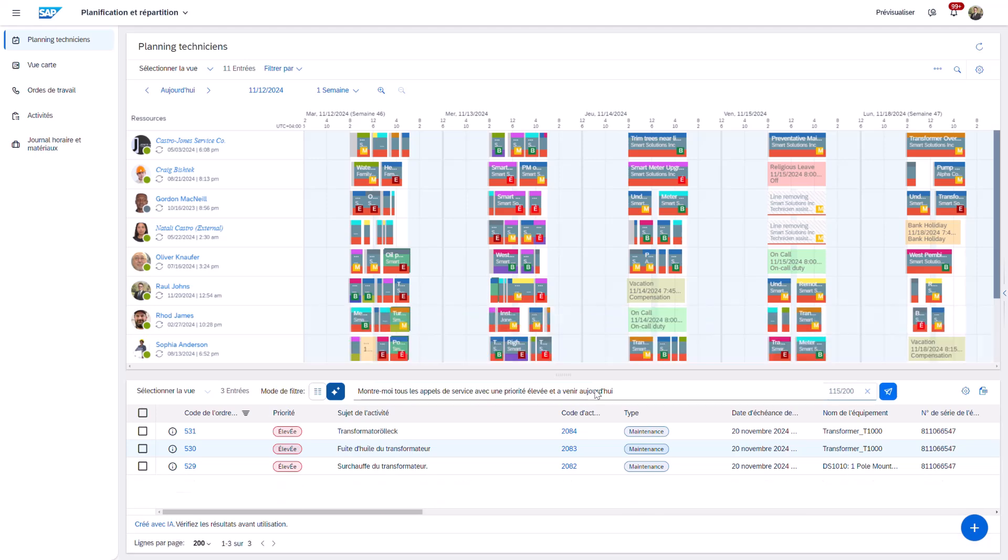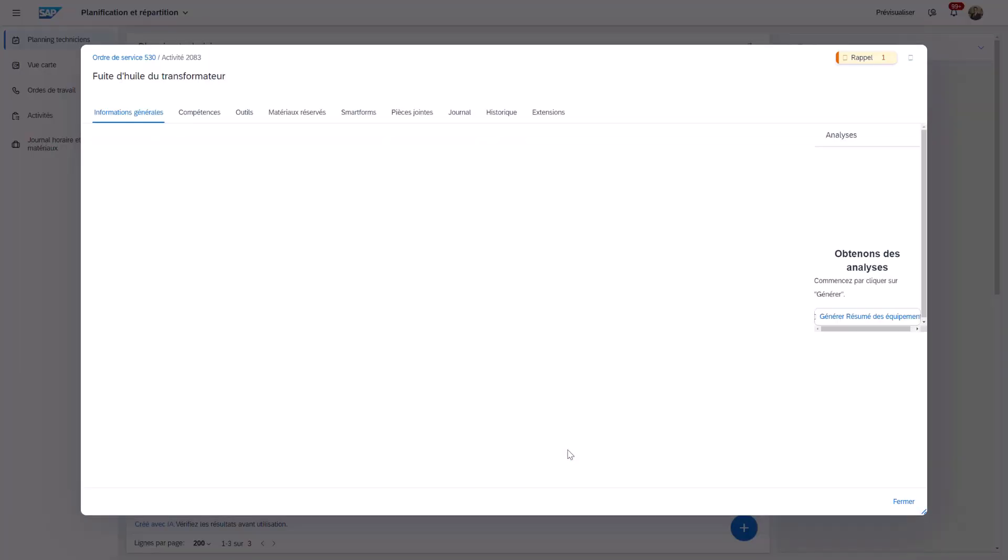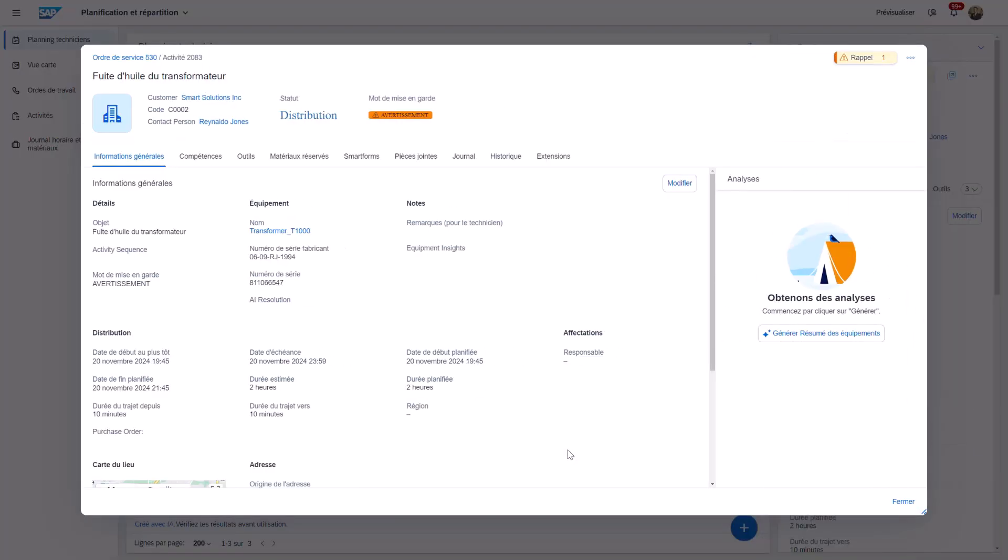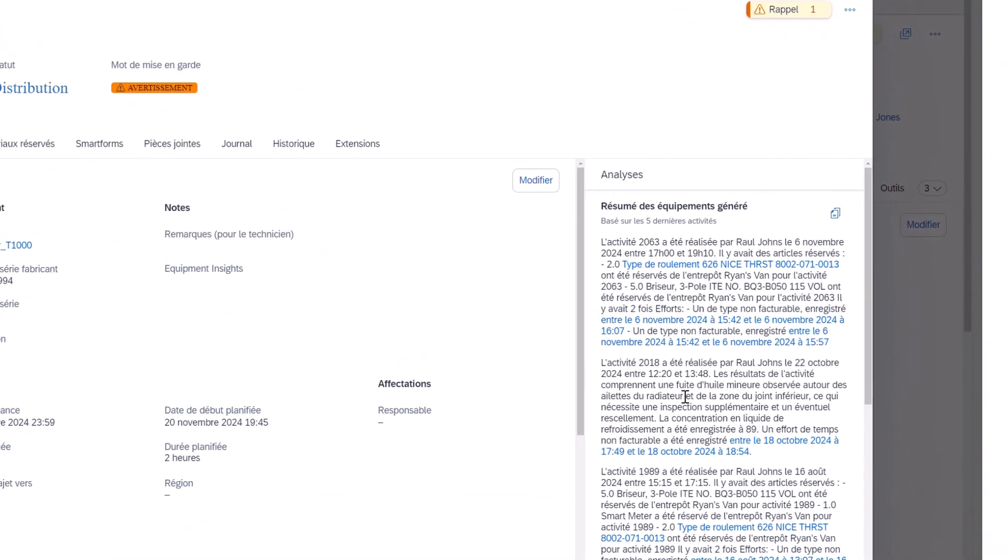Now, once the desired activity is located, generative AI-powered Equipment Insights can be generated and viewed directly in French.